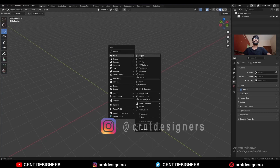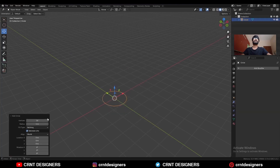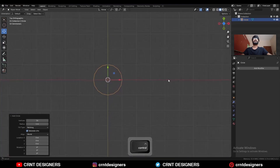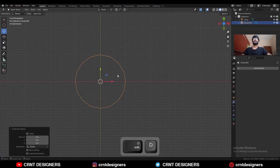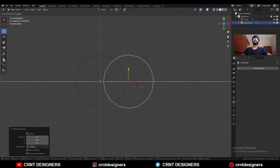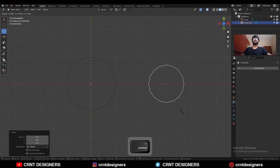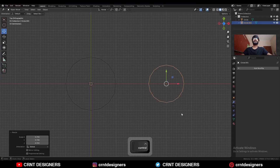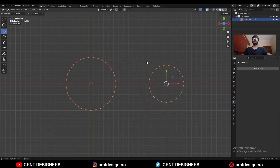To create this design, I'm going to add a circle with 16 verts. Go to the top view. Shift D to duplicate this circle and move it along the x-axis, then scale it down. After that, select these two circles and then join them.